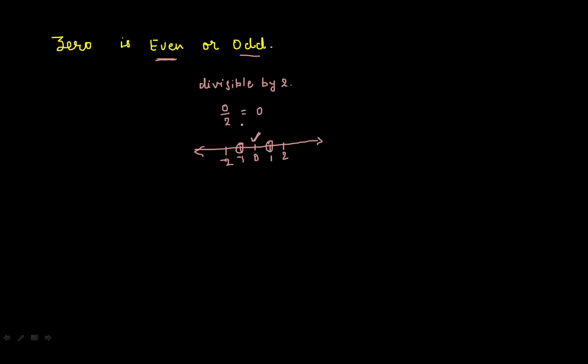So again we can say 0 is even. And the third point that I want to tell you is even plus 1 will always give you an odd number.